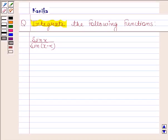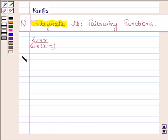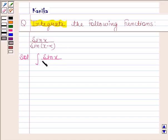Hi and welcome to the session. Let us discuss the following question. The question says: integrate the function sin x by sin x minus alpha with respect to x.